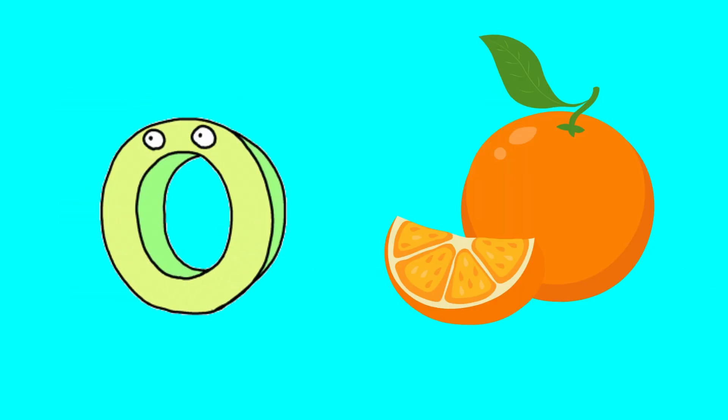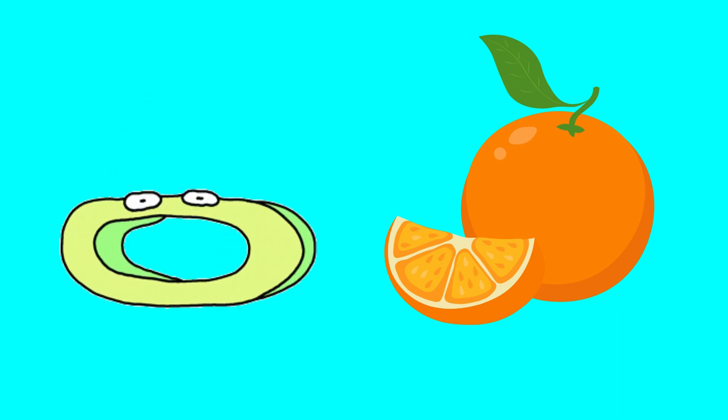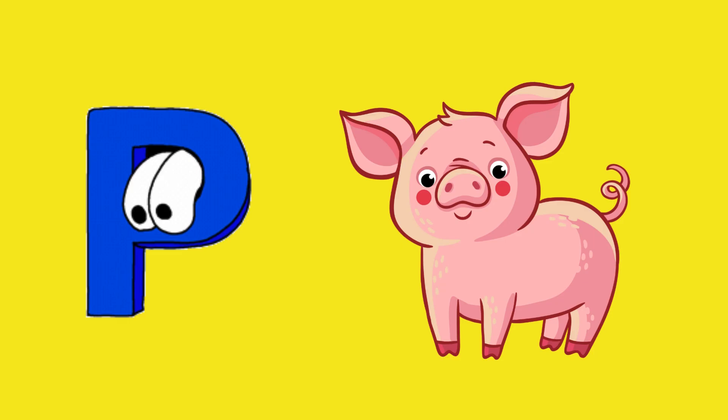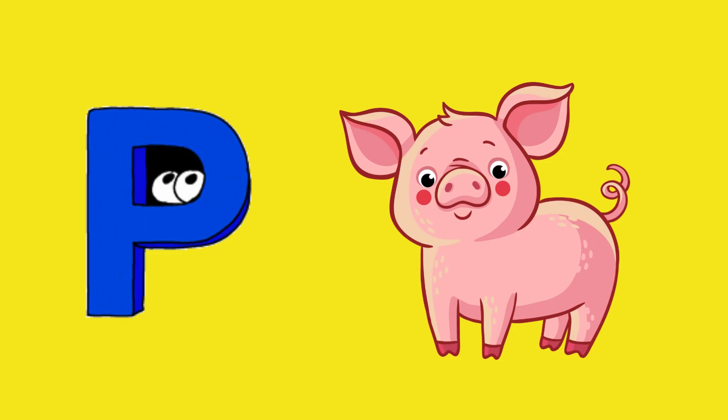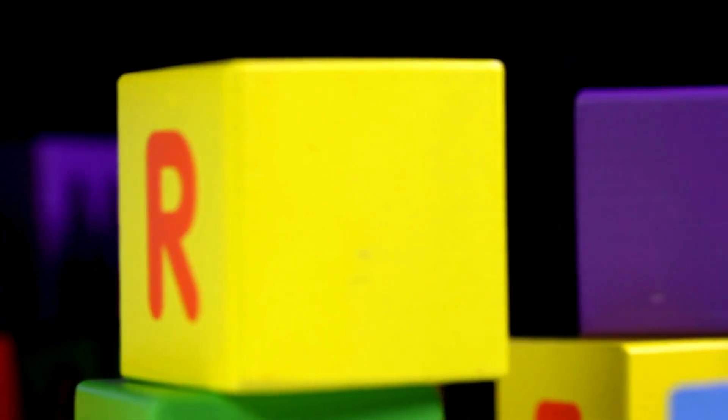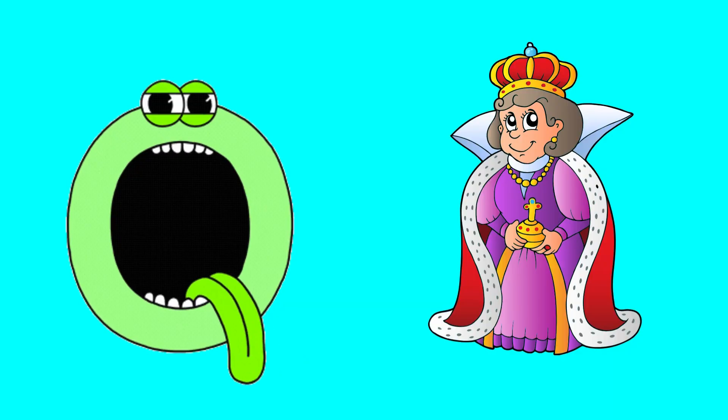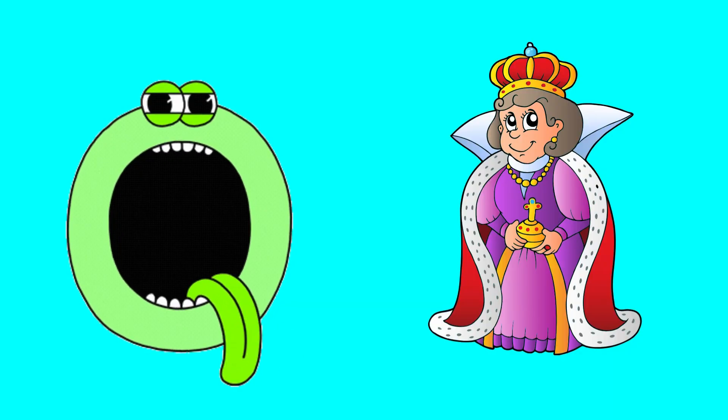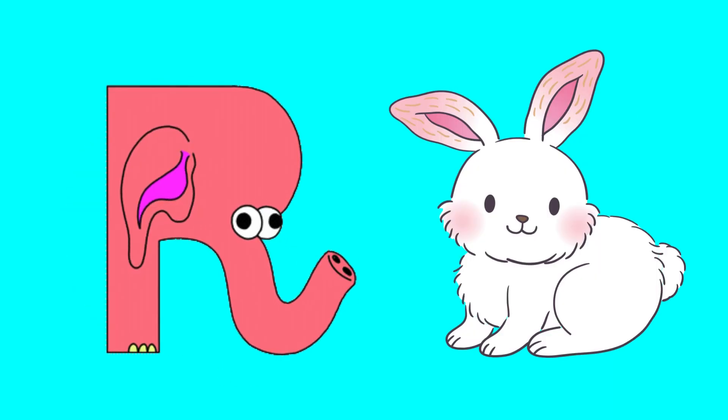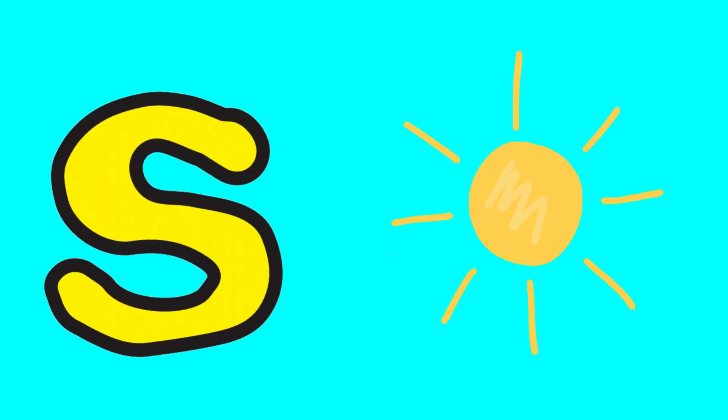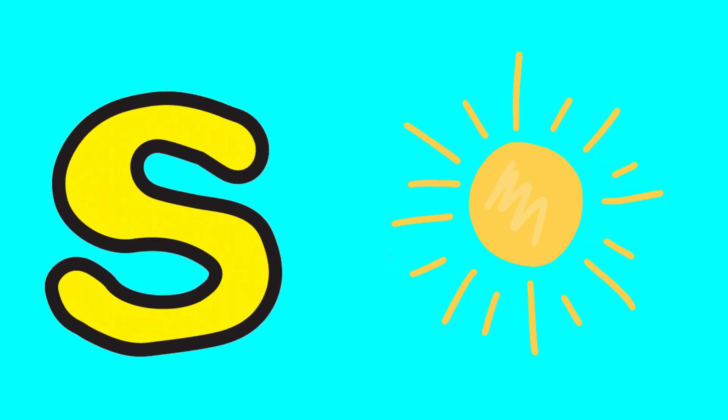O for orange, P for pig. These are the phonics. Q for queen, R for rabbit, S for song.